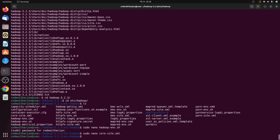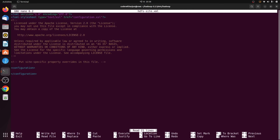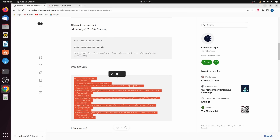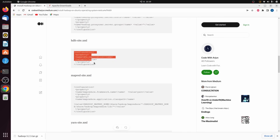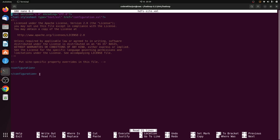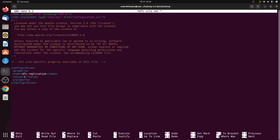Next, we need to make changes to hdfs-site.xml. Type sudo nano hdfs-site.xml and press Enter. Go back to the article and copy the hdfs-site.xml configuration lines. In the terminal, go to the bottom, clear the configuration, paste with Ctrl+Shift+V, then press Ctrl+O, Enter, and Ctrl+X.